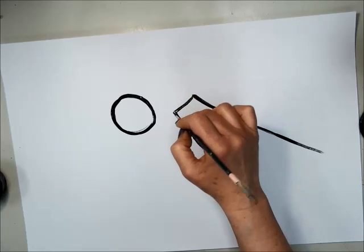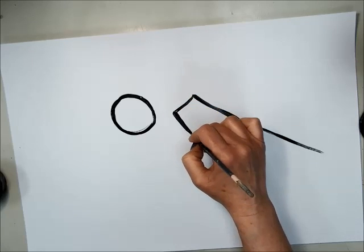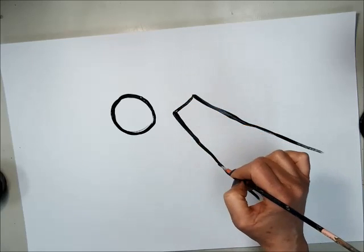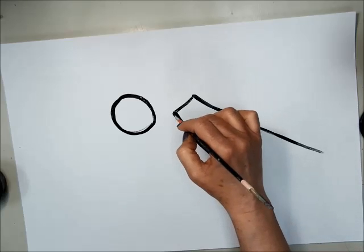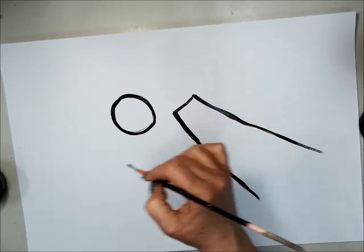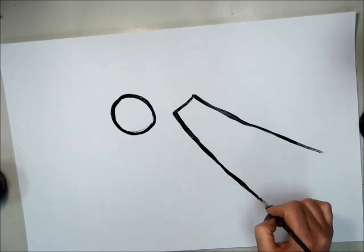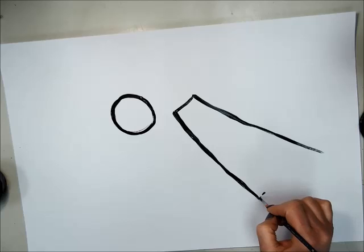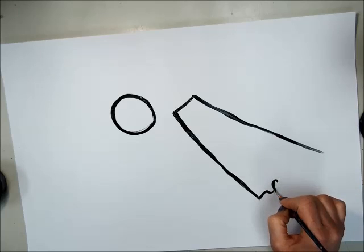The more I press down the bristles, the wider the brush gets, and then the wider the line gets. If I use the very tip, then I get a thinner line.